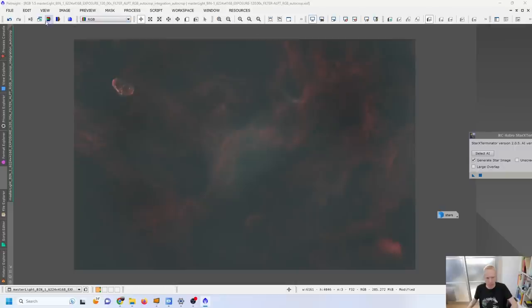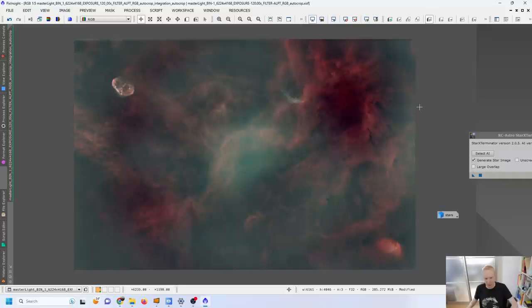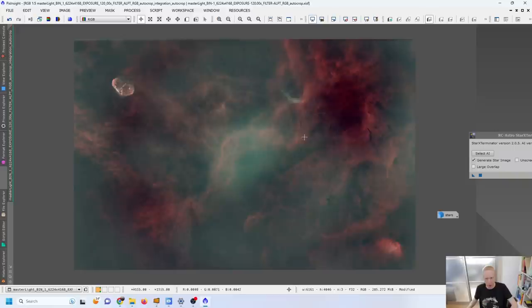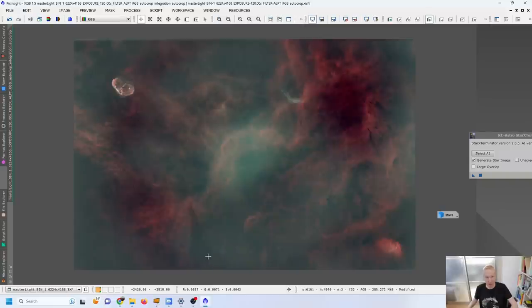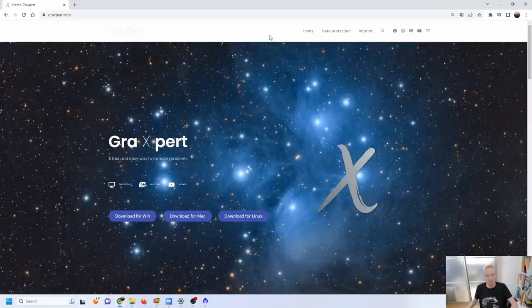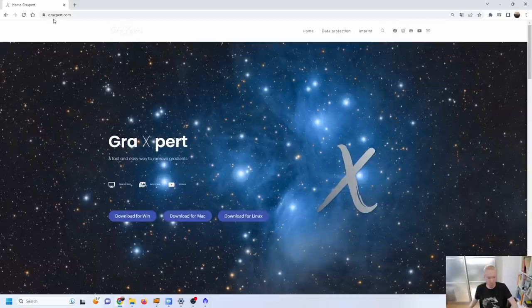So let's redo a stretch and you can see the gradient is still there, we still have the very bright center, we have some of the very bright corners. Even though we see the nebulosity quite well there are limitations here.